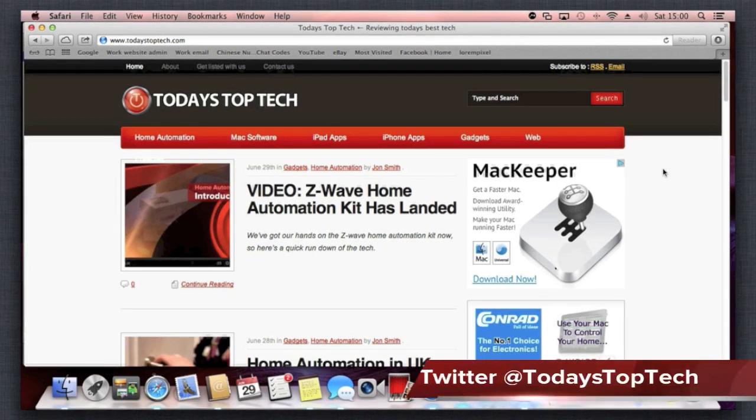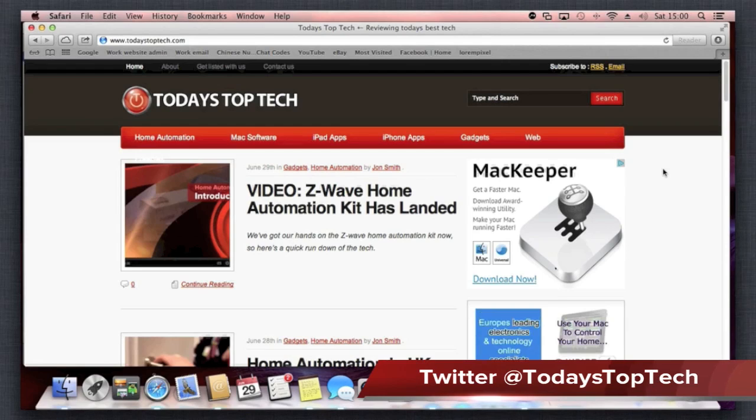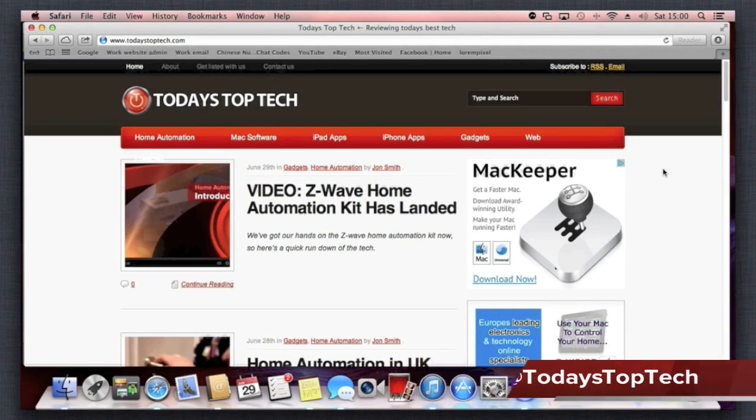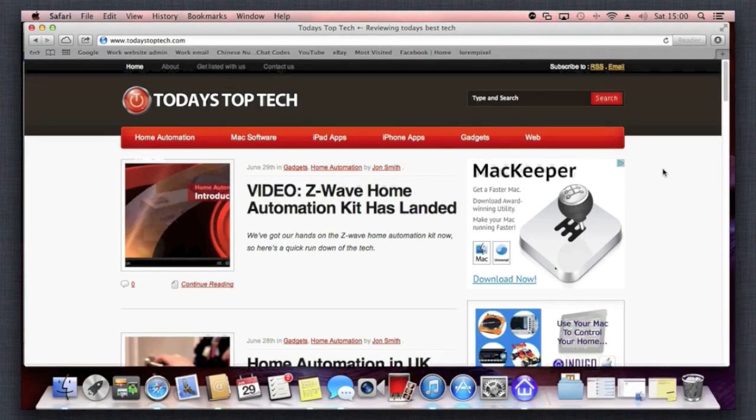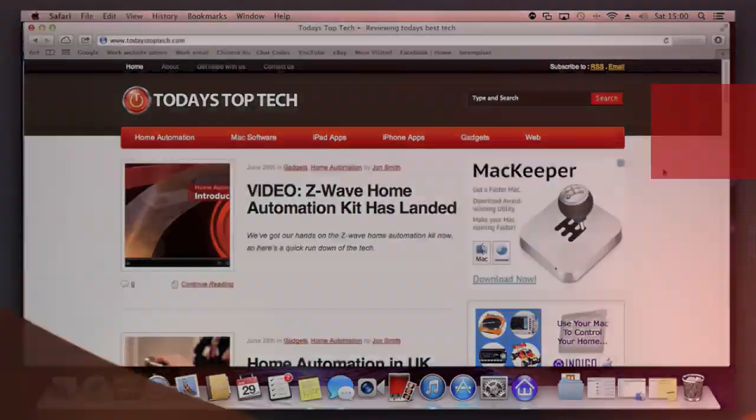You can follow us at todaystoptech.com on Twitter and you can subscribe on our YouTube channel. All right, thanks a lot, bye.